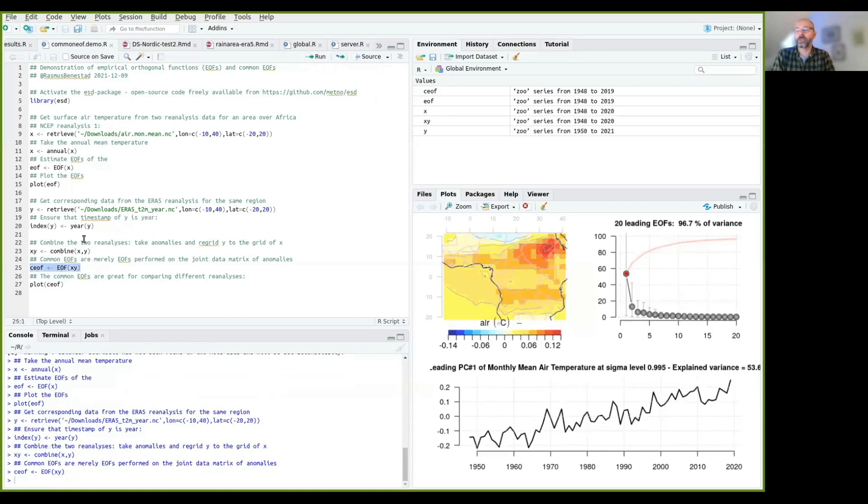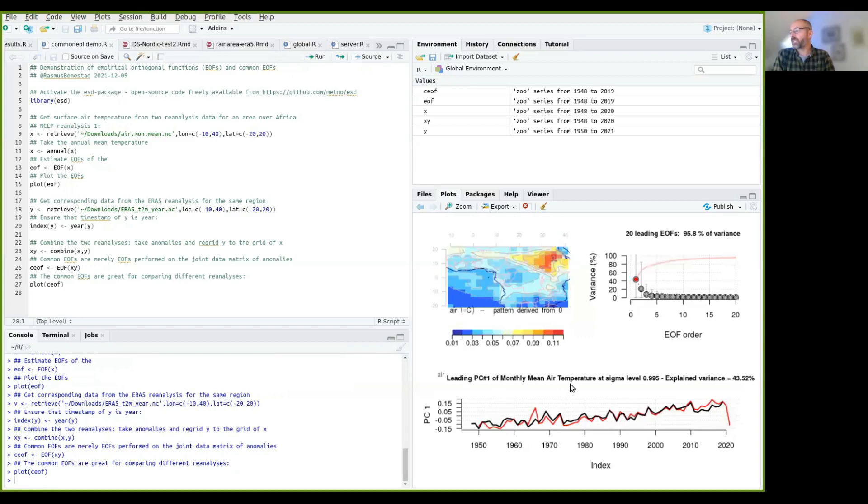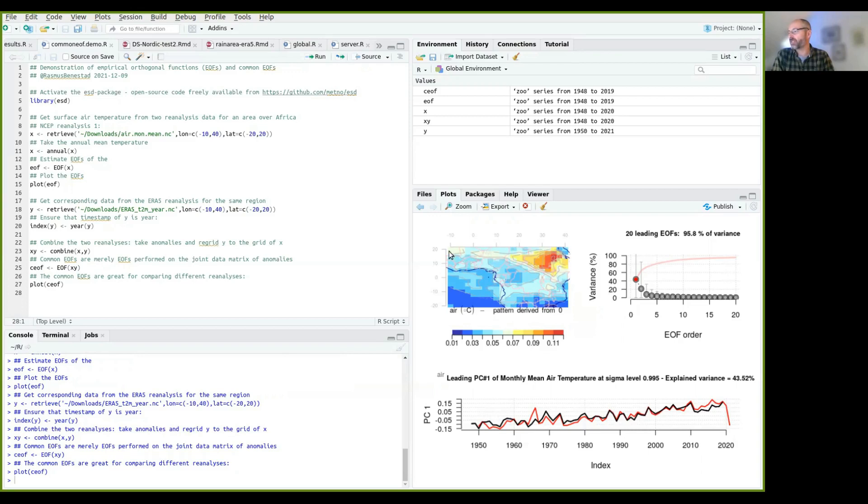That is all that is to it. But the nice thing now is if we plot the common EOFs, you see now we have a new pattern here. And you can see that this is the same spatial temporal covariance structure that is found in both of these datasets. This is what they have in common.